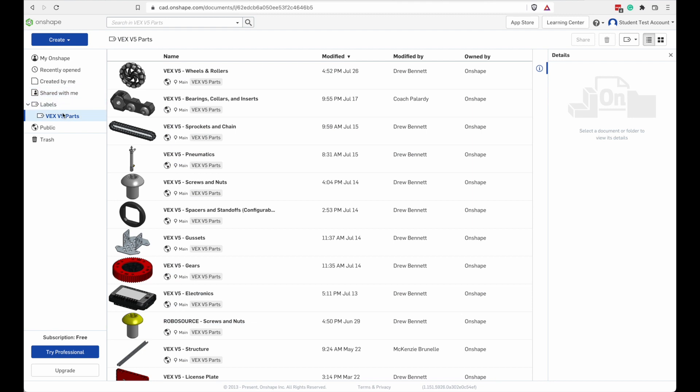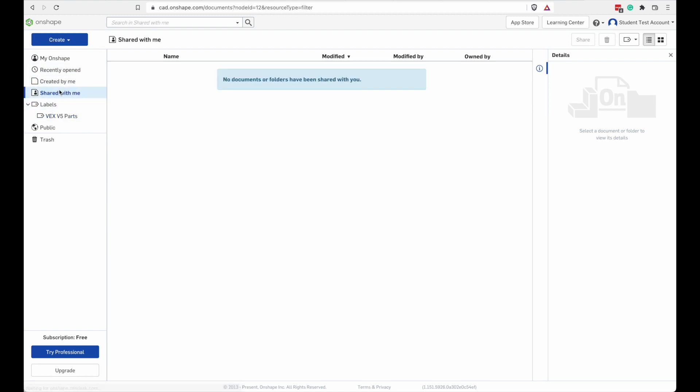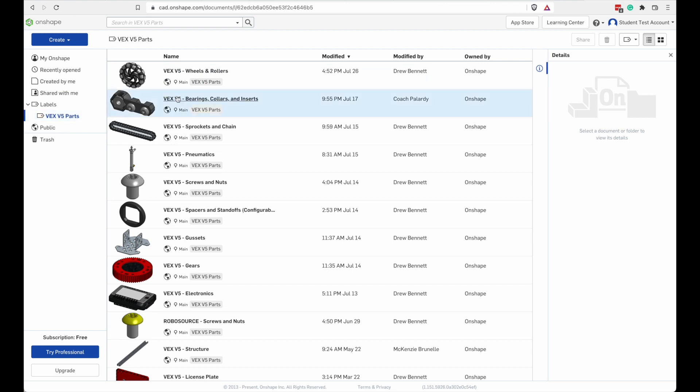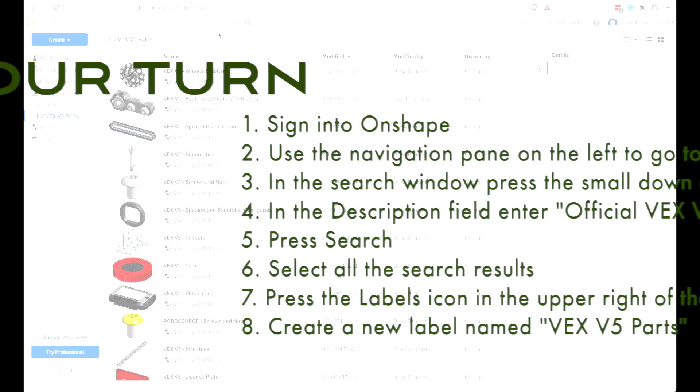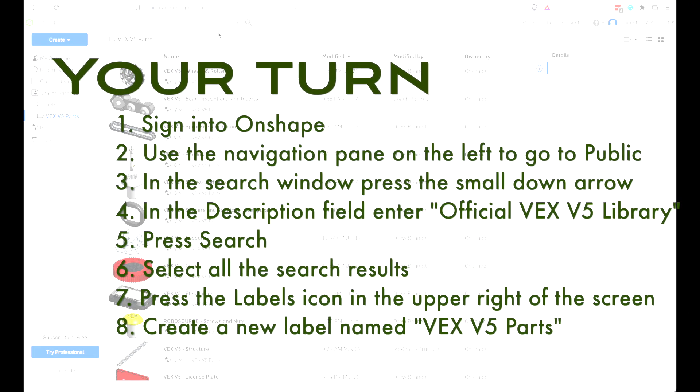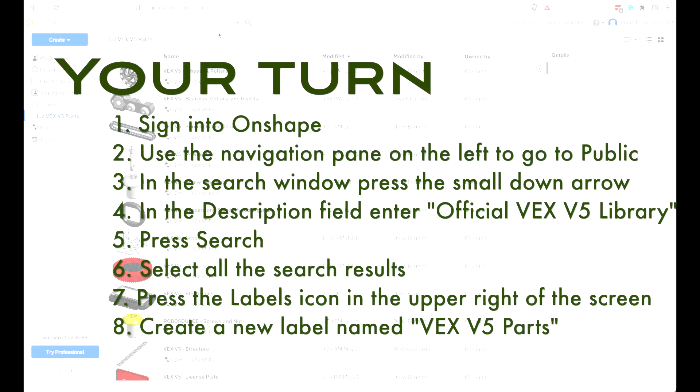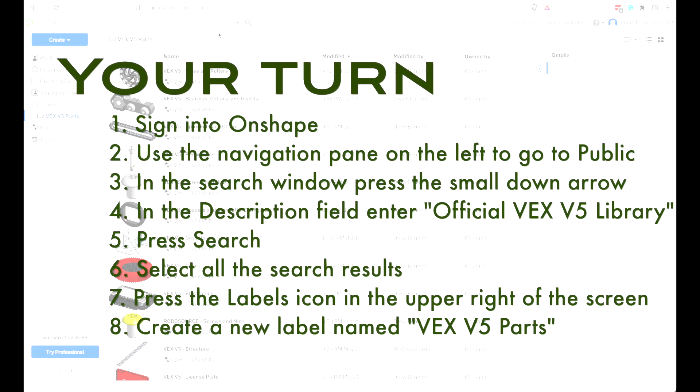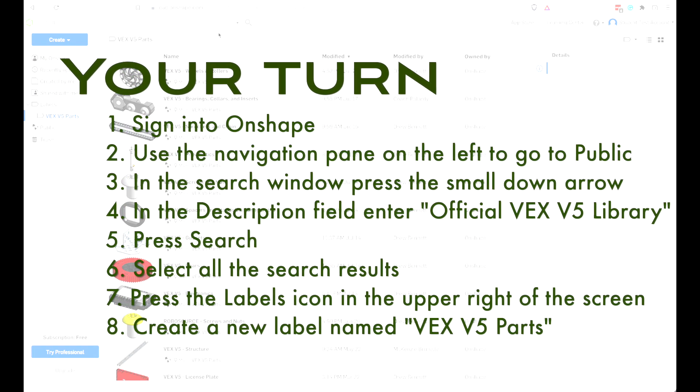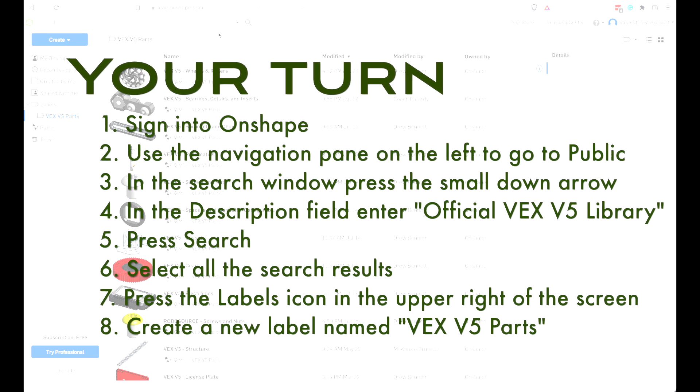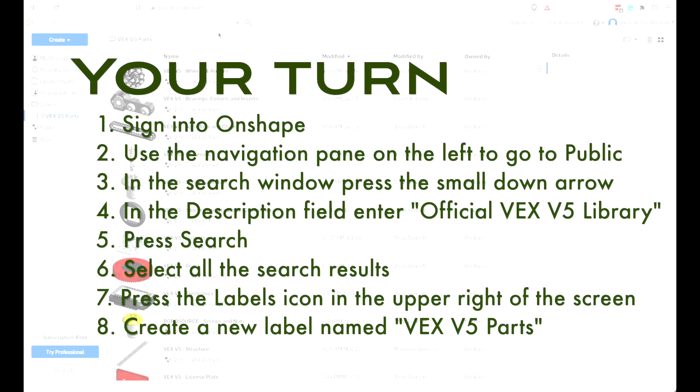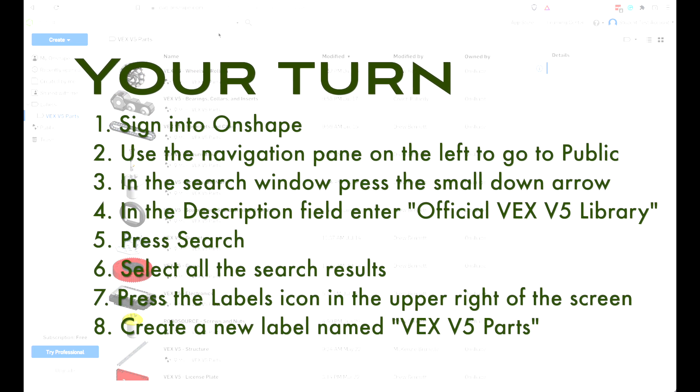So a label is kind of like a safe search or a folder or a collection of bookmarks. It's just a way of organizing things that are important to you in Onshape. The labels that you create are right there in the navigation pane. So you can navigate to other places in Onshape and come back and all your stuff is right there. Alright, you give it a shot. You're going to create your own VEX V5 parts label. Instructions are on the screen there. Give it a shot.